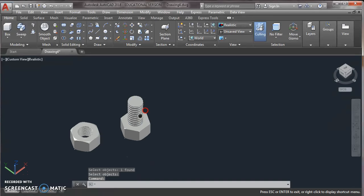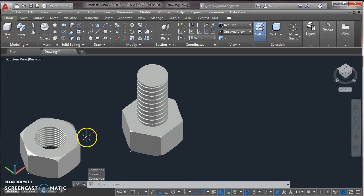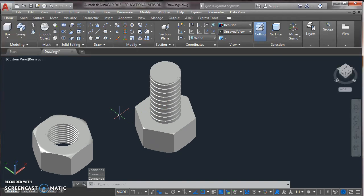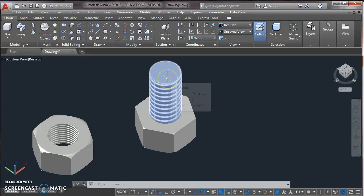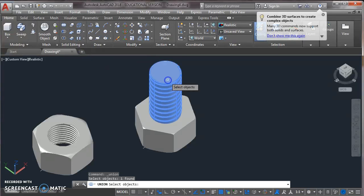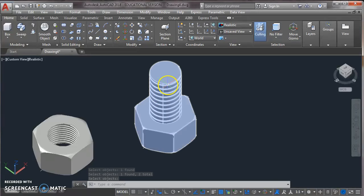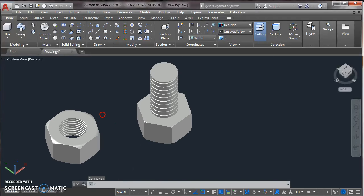Now our nut and bolt is ready. Here you can also move it along this by using move command. Here we can see that these are separate. To join them, we use a command union which is given in solid editing toolbar. Click on the union. Now click on both solids. Now press enter. Now this is joined. Both are not separated.